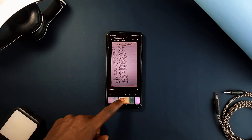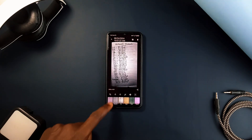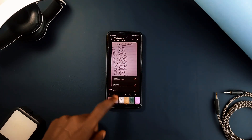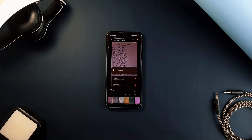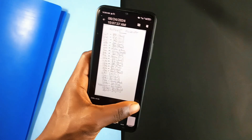And once you've created a document, the application offers the ability to extract text from it using OCR technology. This feature is particularly useful for digitizing printed materials, allowing you to quickly convert them into editable text.